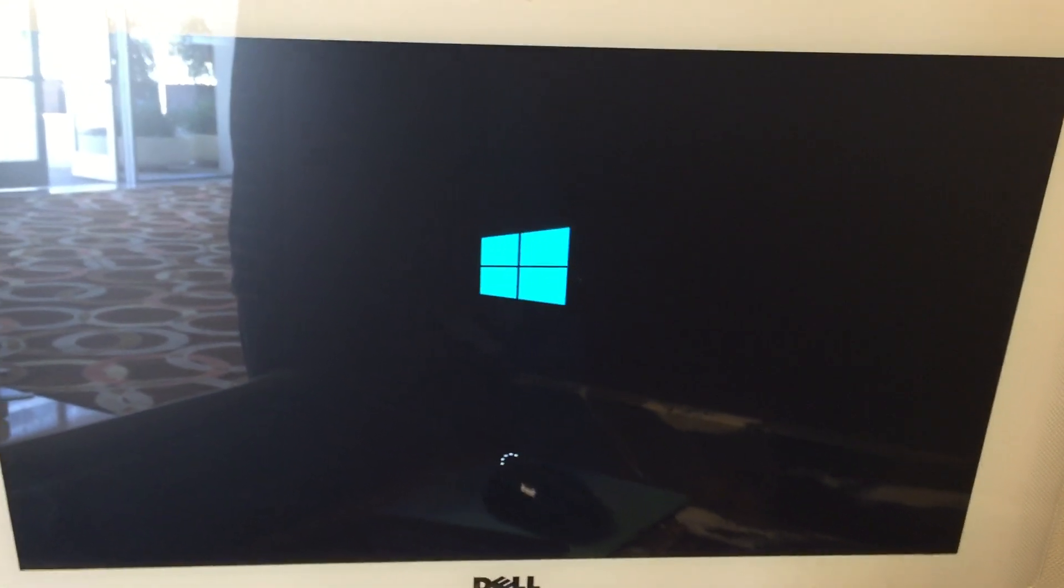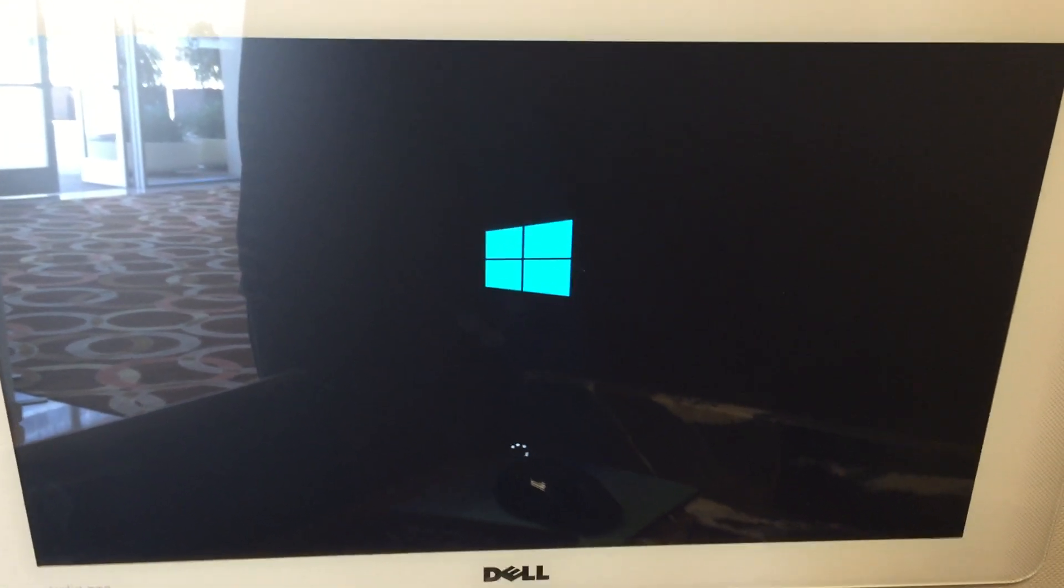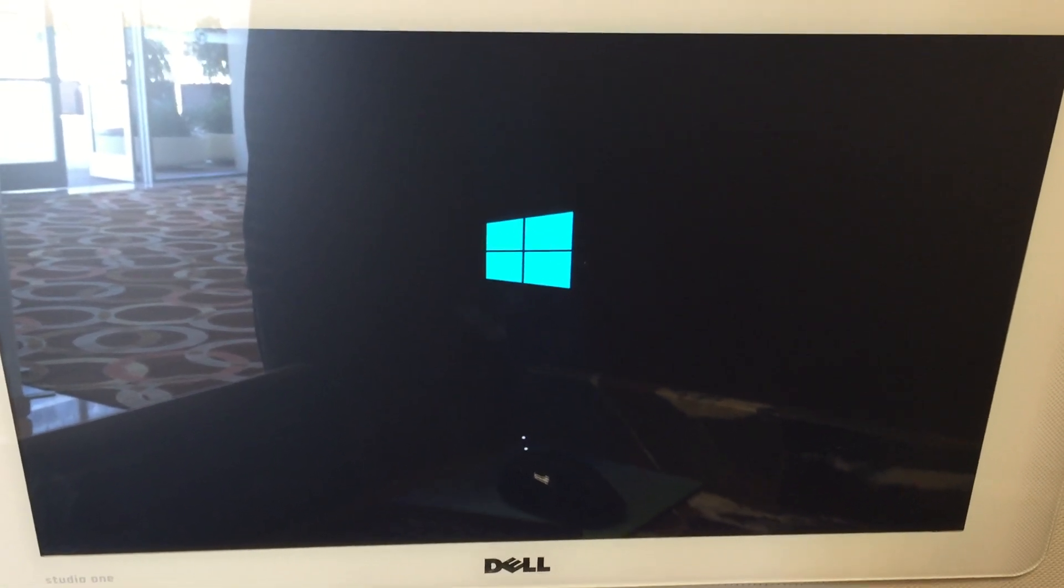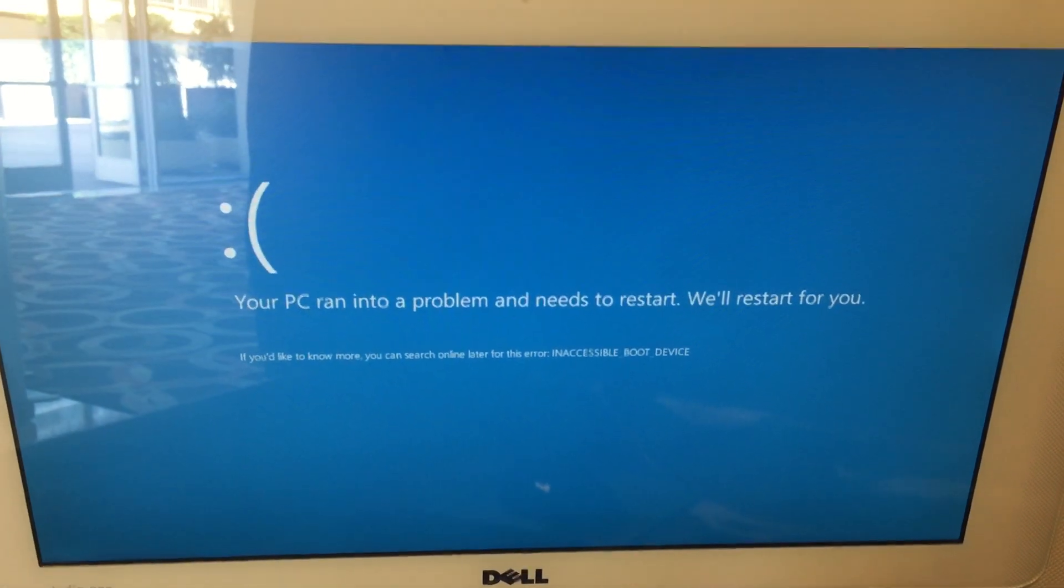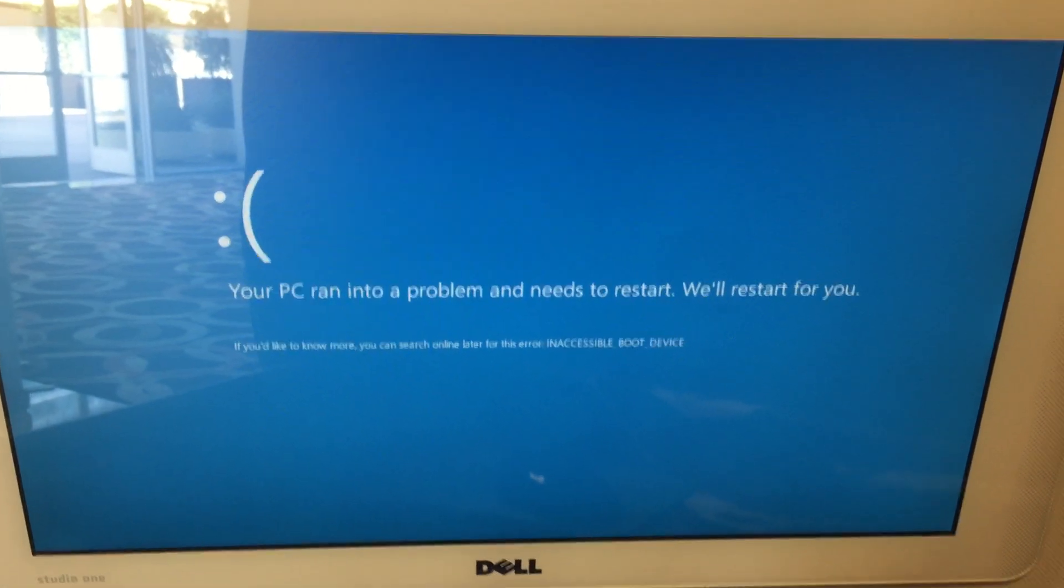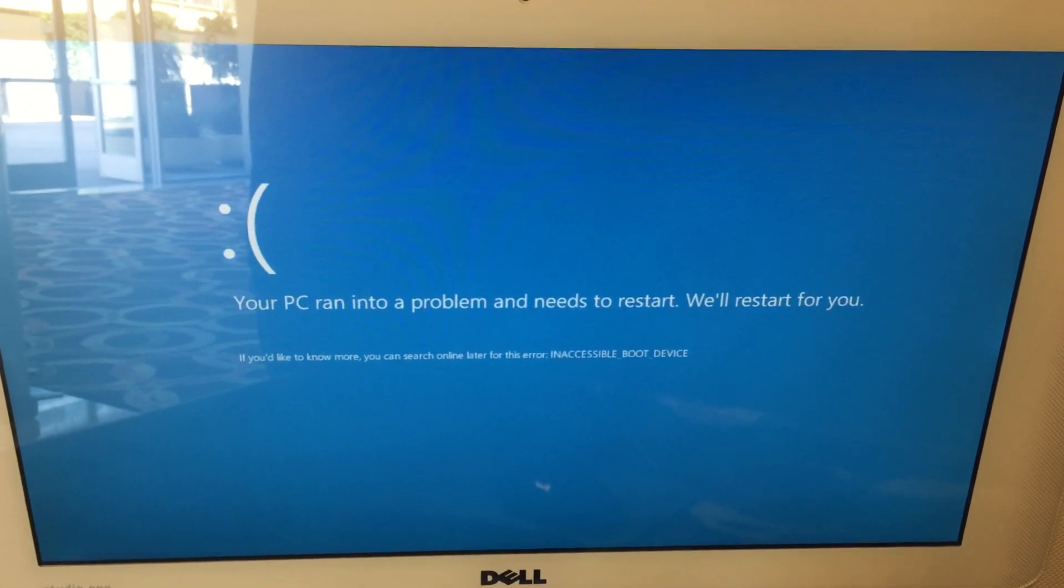Did you know you can upgrade to Windows 10 for free? That's right. With a qualified Windows 7 or 8.1 device, you can upgrade at no cost.